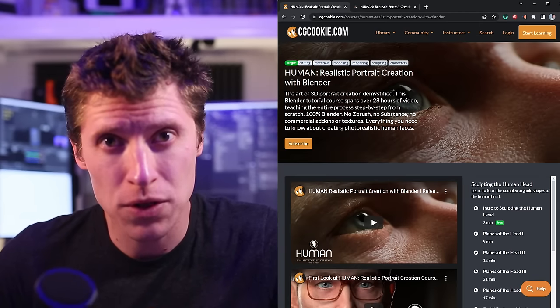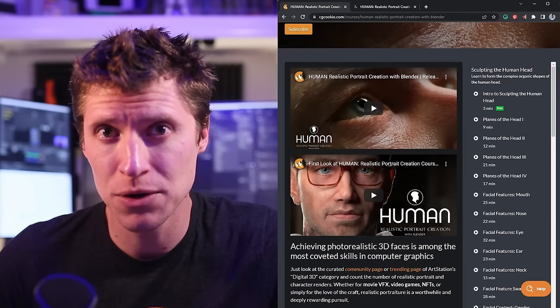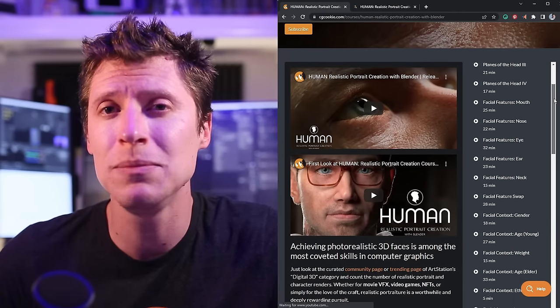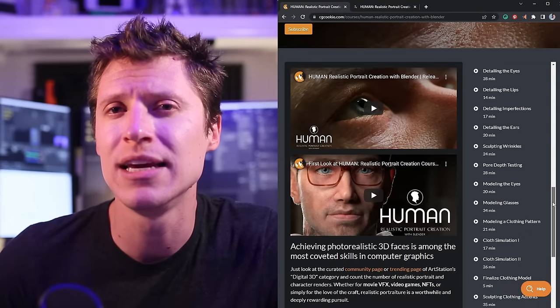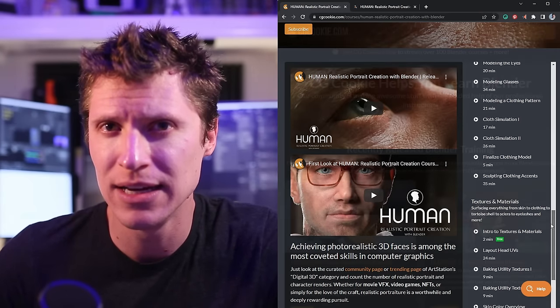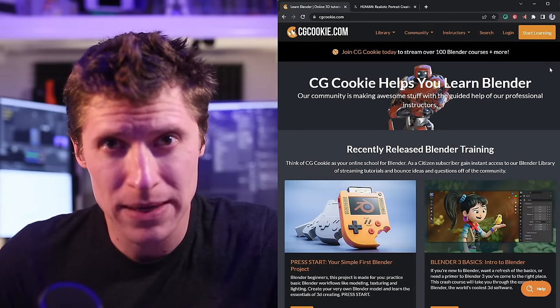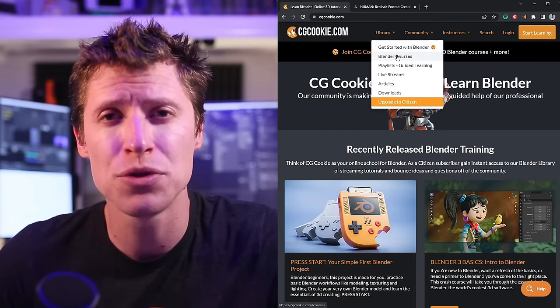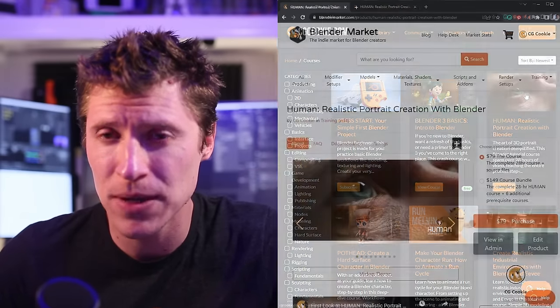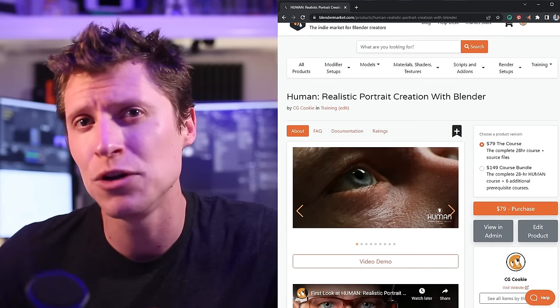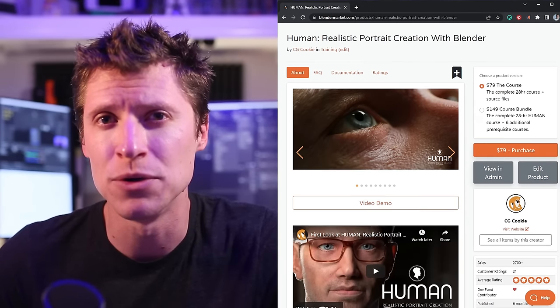Also, all the footage in this video comes from an extremely in-depth tutorial course if you're interested in taking a deeper dive. It's called Human, and it's available through a CGCookie.com membership, or as a standalone purchase from the Blender Market. Again, my name is Kent Trammell. Thank you for watching.